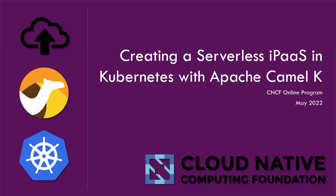Hello, everybody. Thank you for coming to this Cloud Native Computing Foundation online program through CNCF. My name is Daniel from DataGrade, and today we're going to be talking about creating a serverless iPaaS in Kubernetes with Apache Camel K.